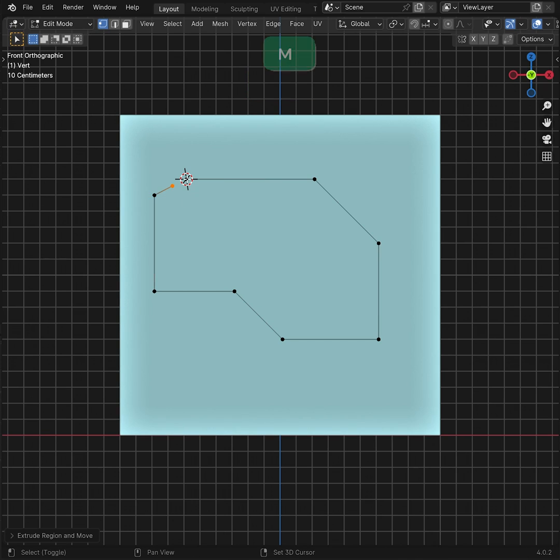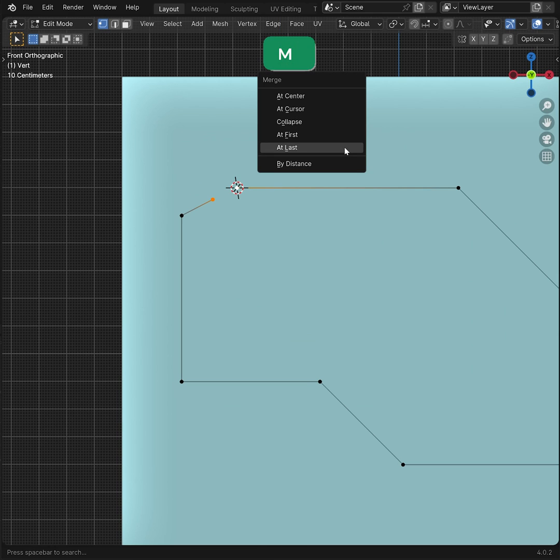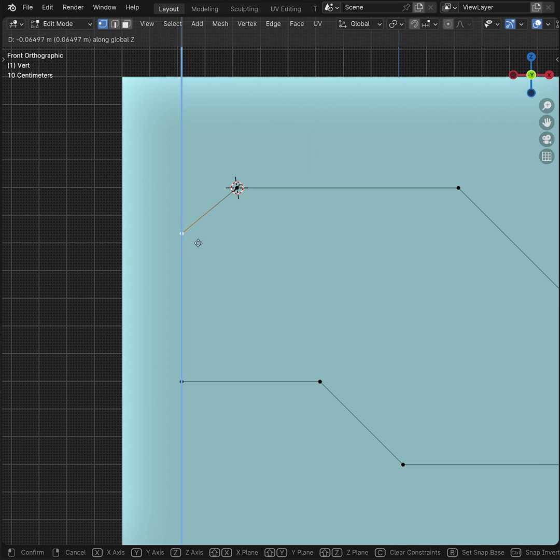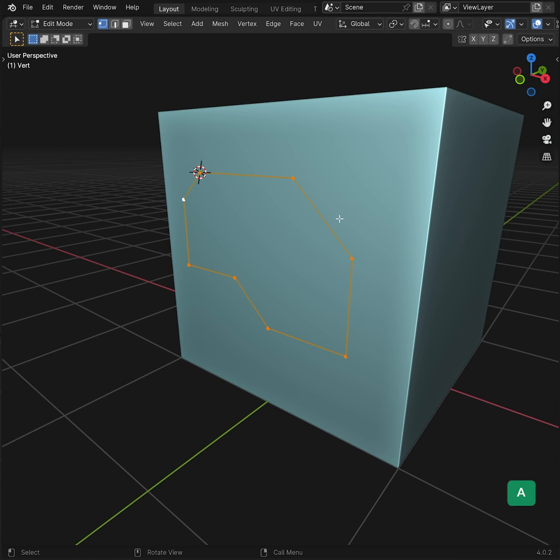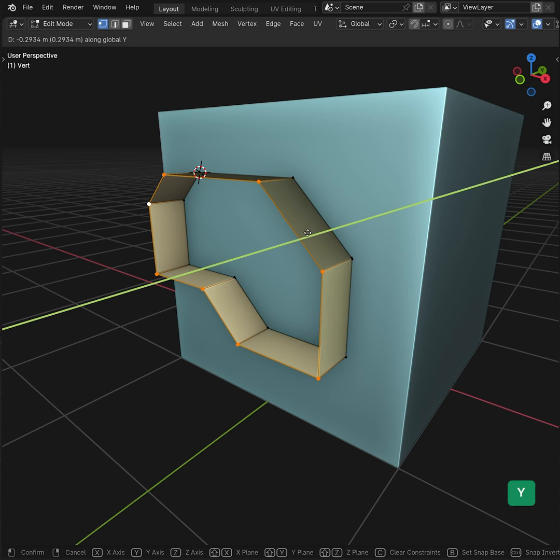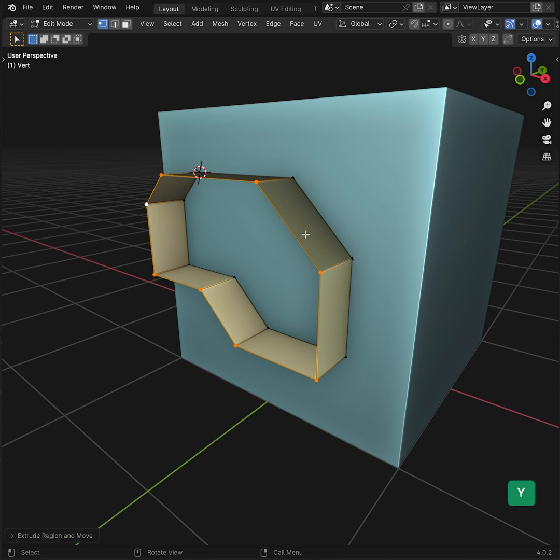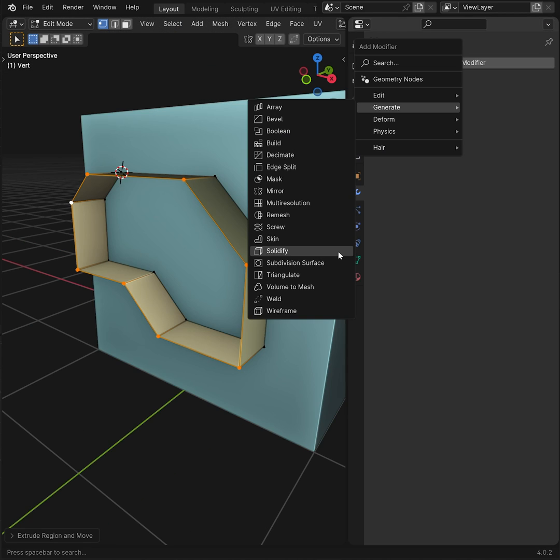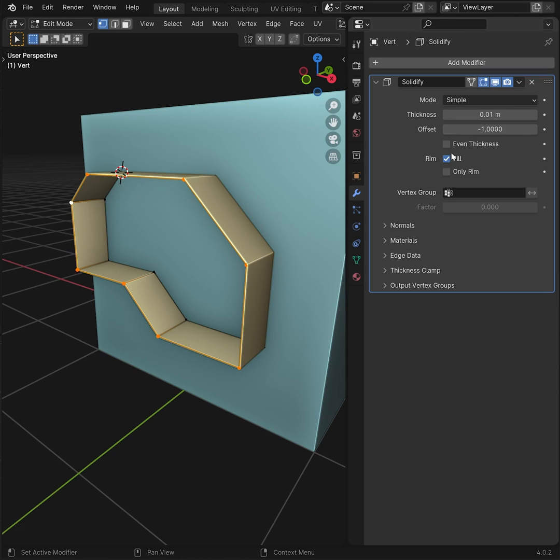Merge the last vertex to the first one. Select all and extrude to create faces. Add a solidify modifier and give it some even thickness.